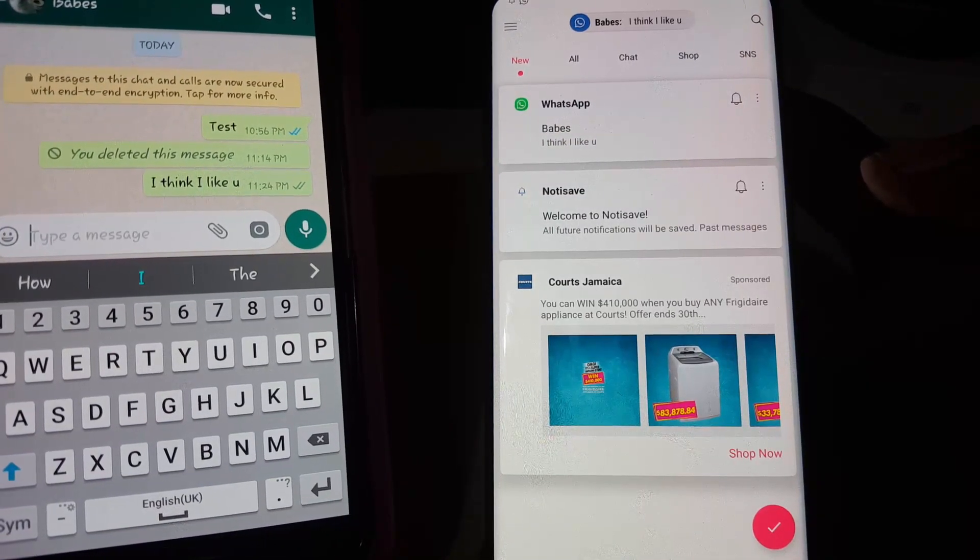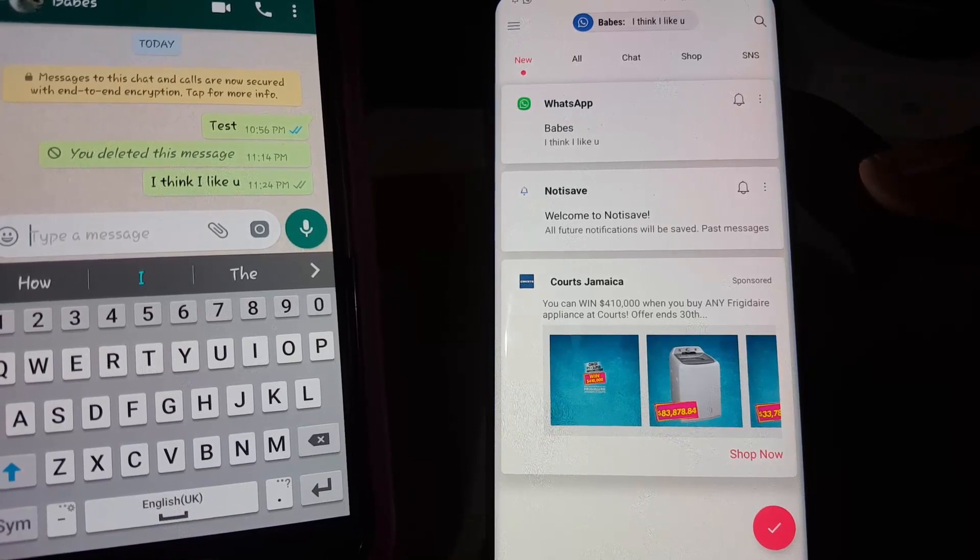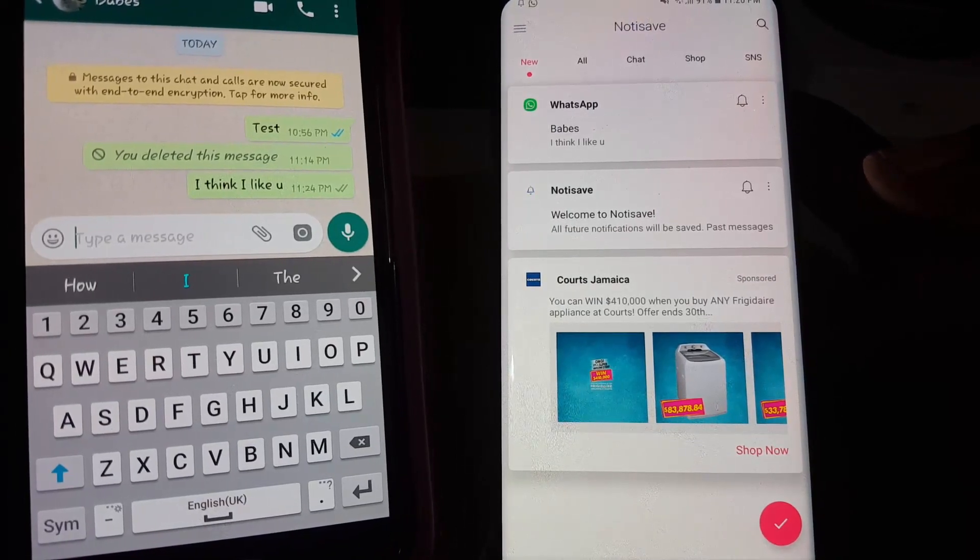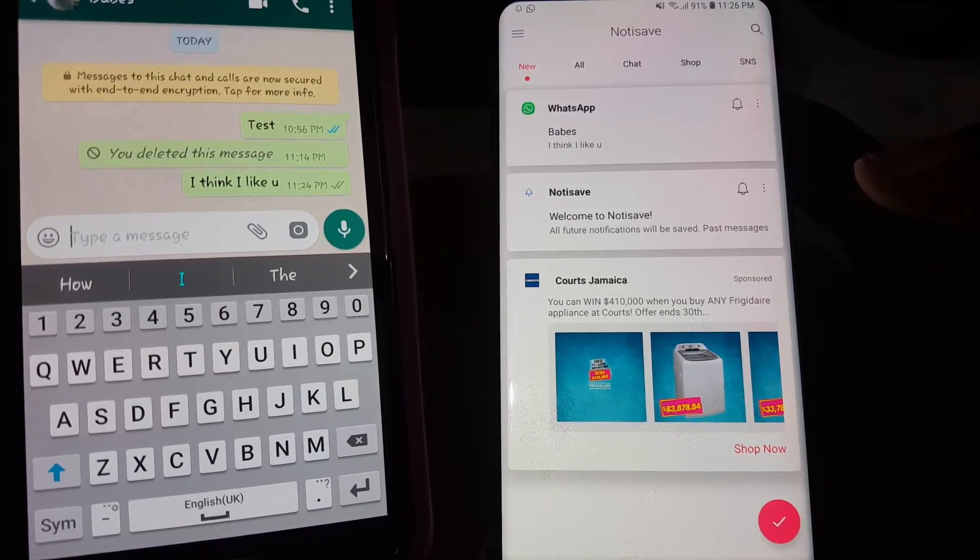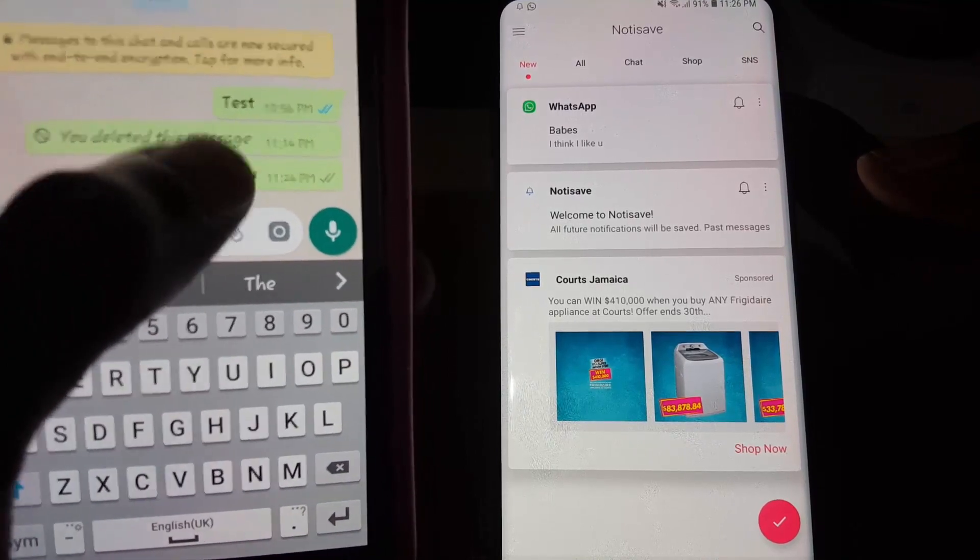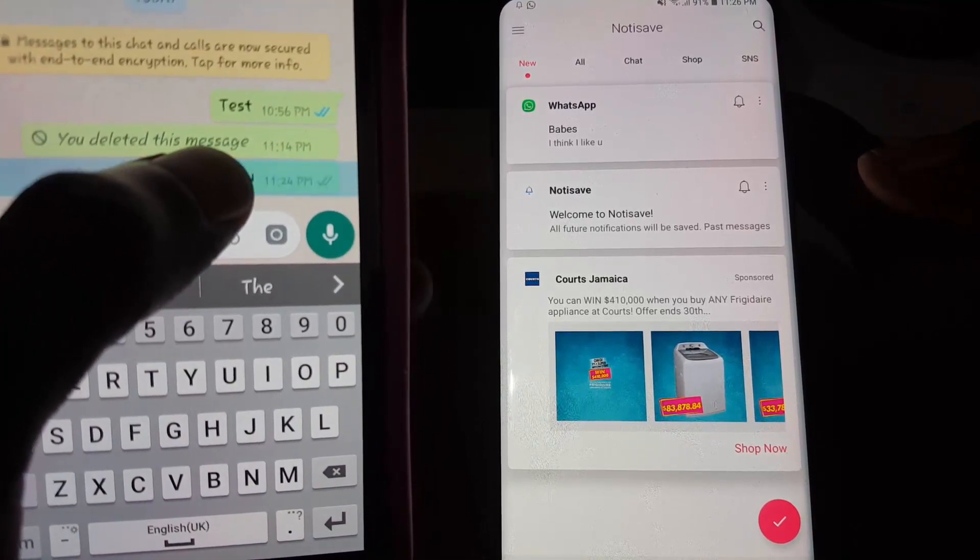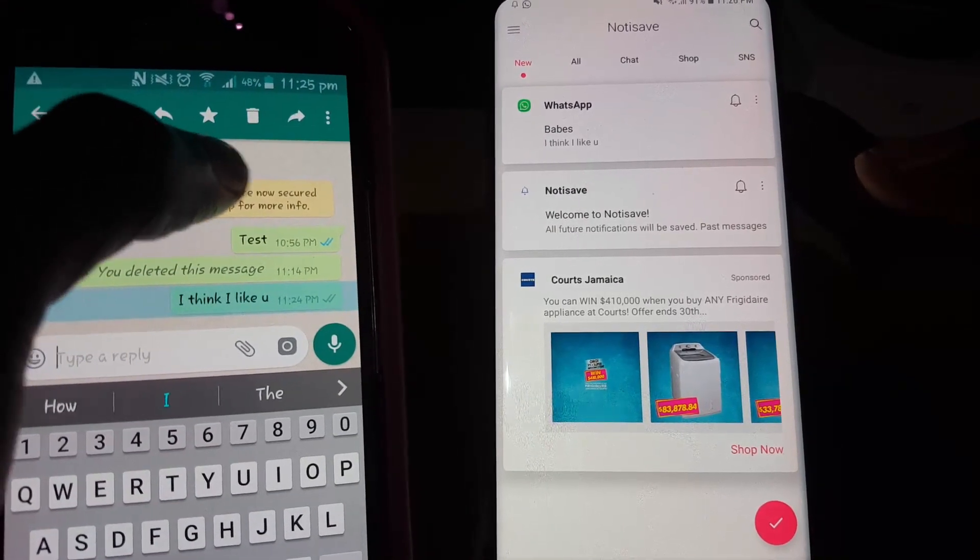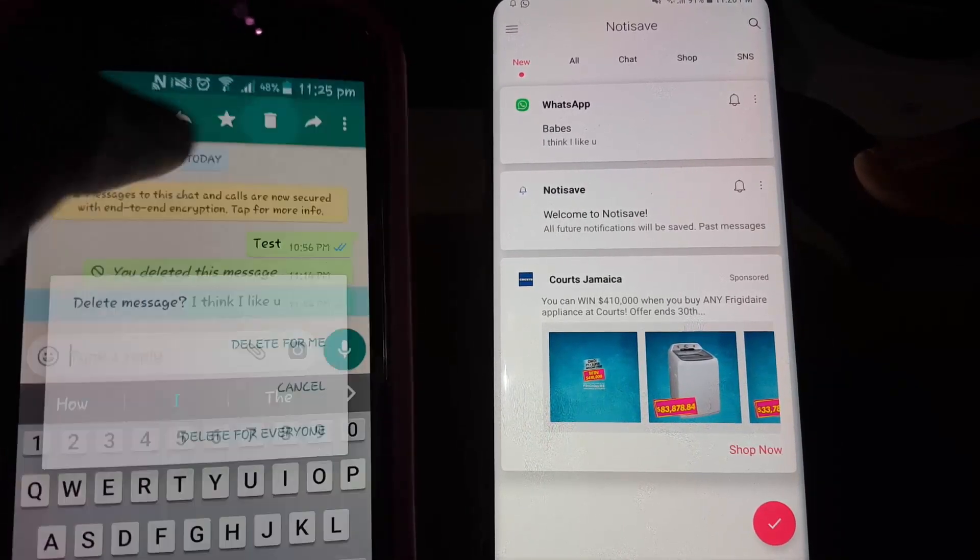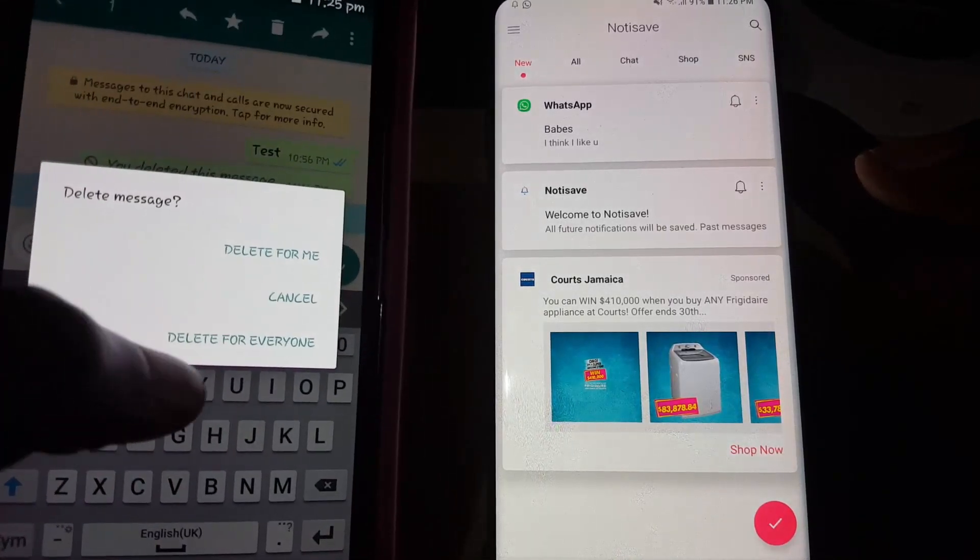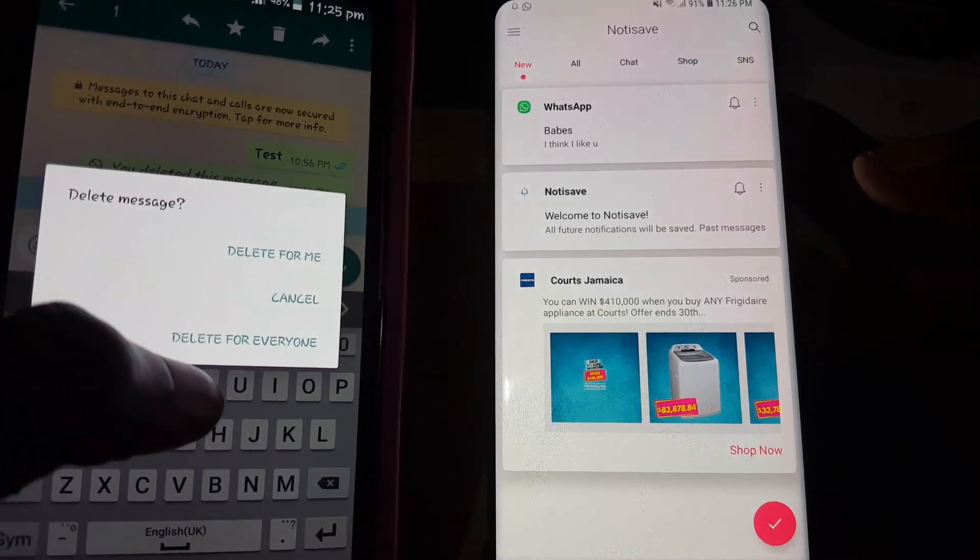There you go, it says 'I think I like you.' Let's say you didn't look at the message right away and the person just went ahead and hit delete, and said delete for everyone.